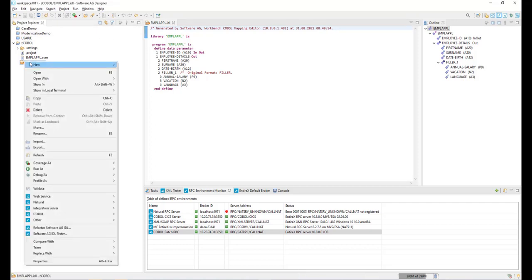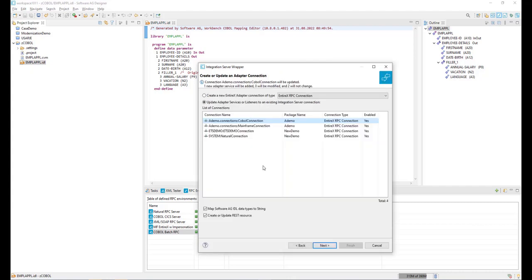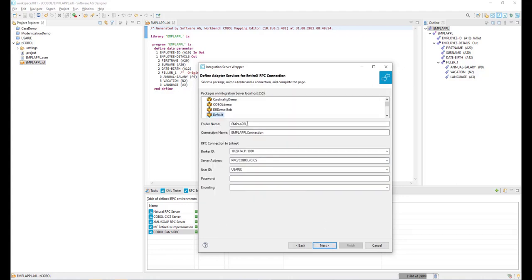We then generate the integration server connection properties from the IDL file with properties like EntireXAdapter connection type. We can either create a new integration server connection or update an existing connection.